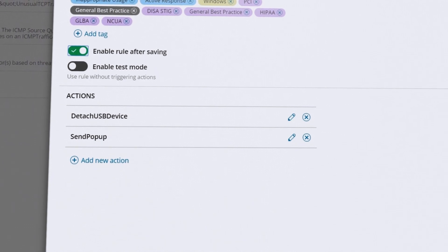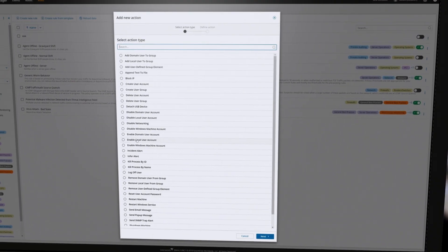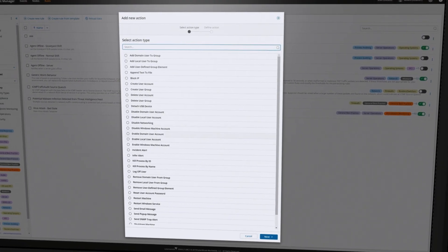Once a rule is configured, you can establish an automated response to address incidents in real time.